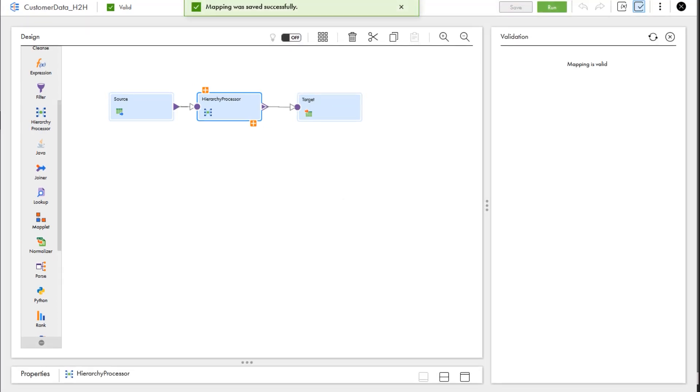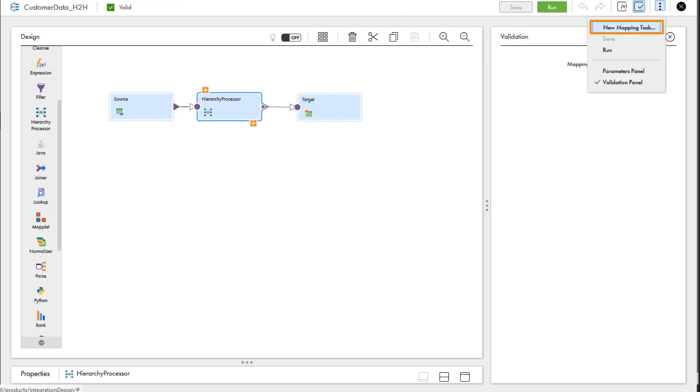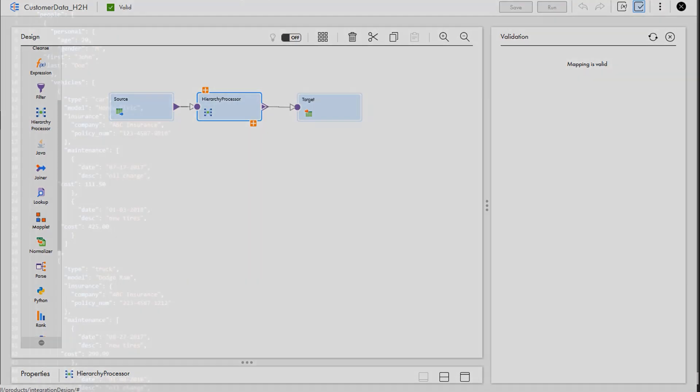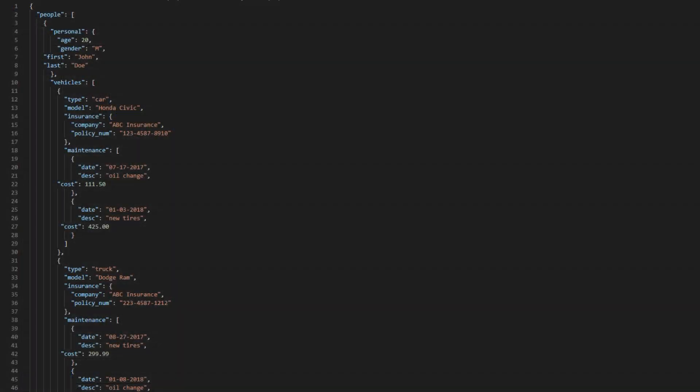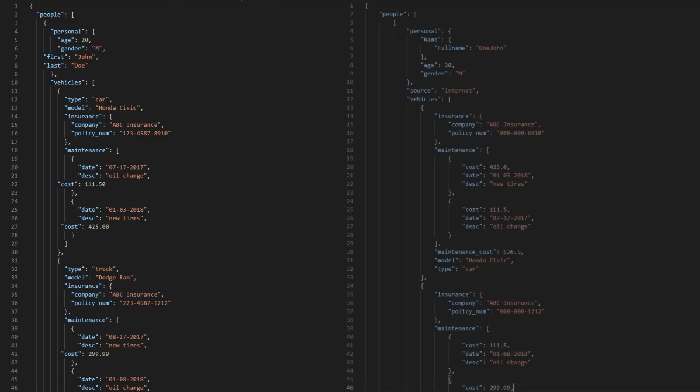The mapping is ready to run, so we can create a mapping task. When we run the mapping task with this input file, we get this output.